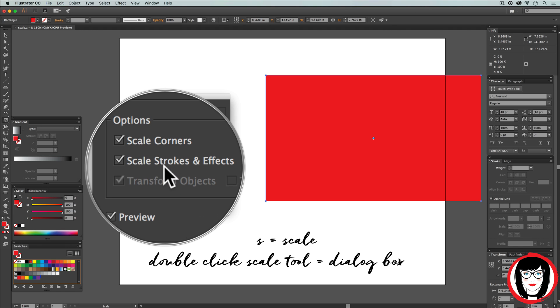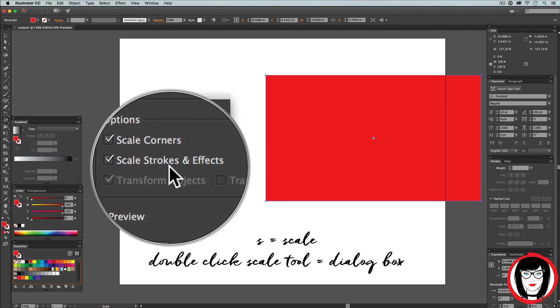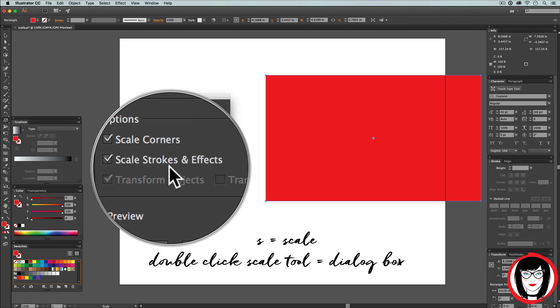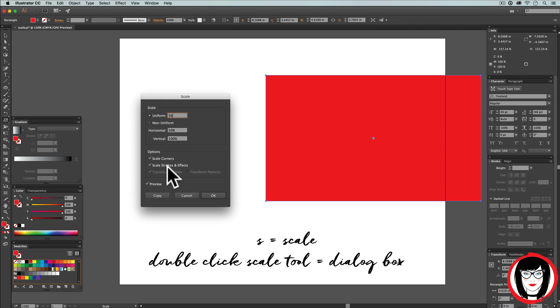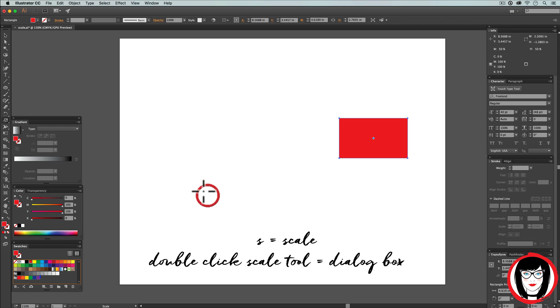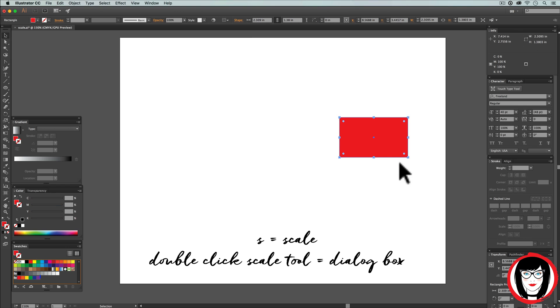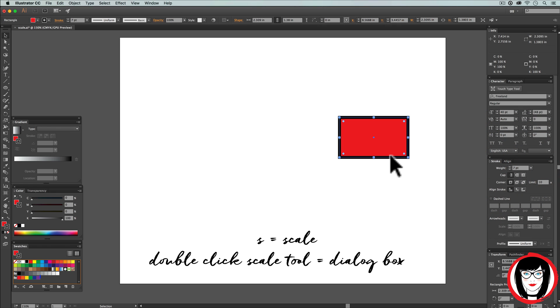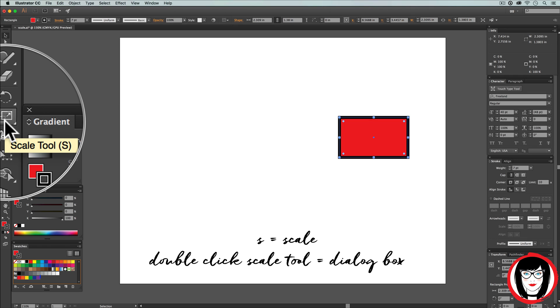Now let me show you what it means to scale it when it has a stroke applied to the object. If I have my rectangle here and I increase the stroke or border on it to about seven points, and then I rescale my entire object, I'm going to do it by the dialog box method.